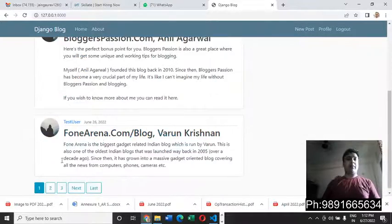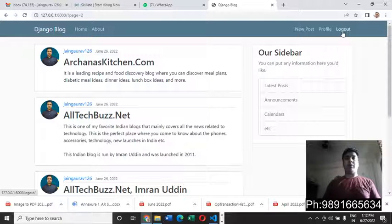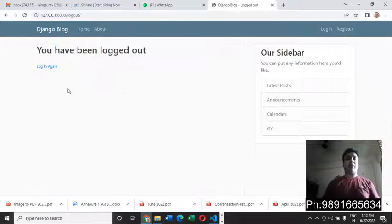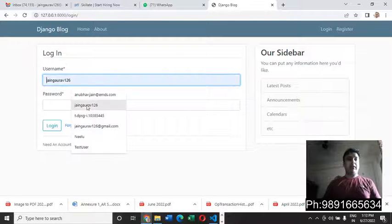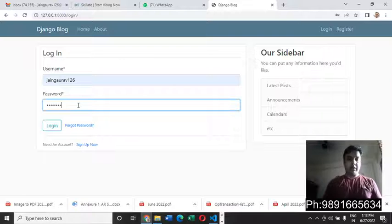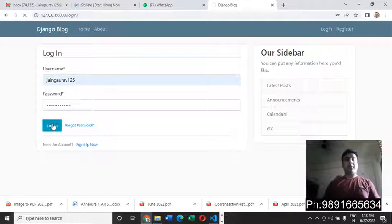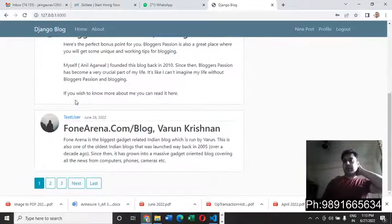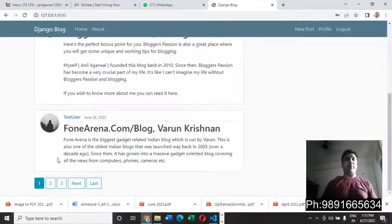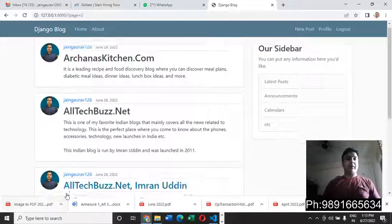The user can simply click on 'Home' to go back to the home page. For logging out, I click 'Logout' — I've successfully logged out. Now let's log in again to verify — yes, I'm able to log in and see all the posts on the website.